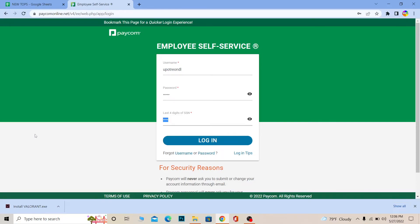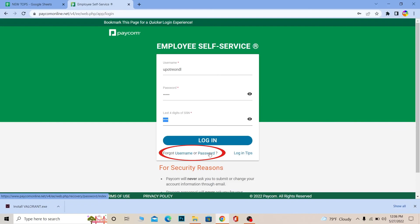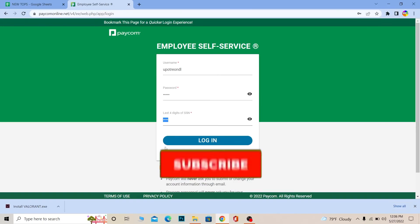And if you forgot your Paycom Kiosk's username or password you can click on username for username and password for recovering your password.